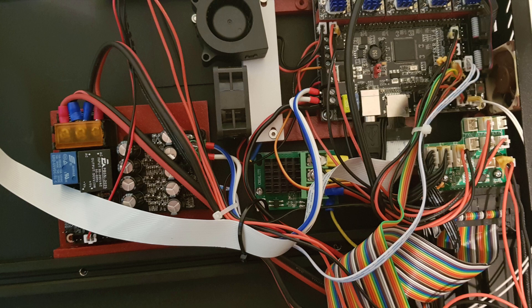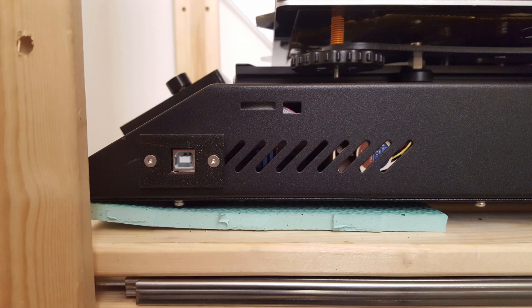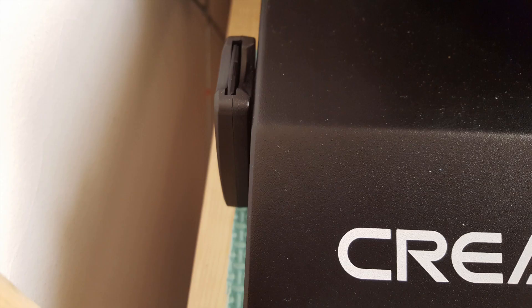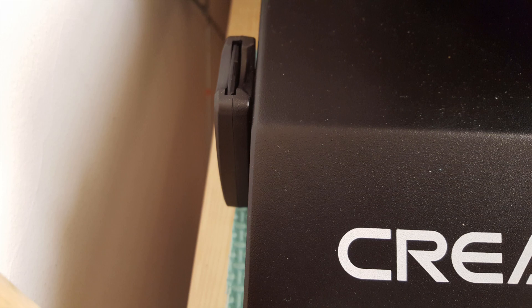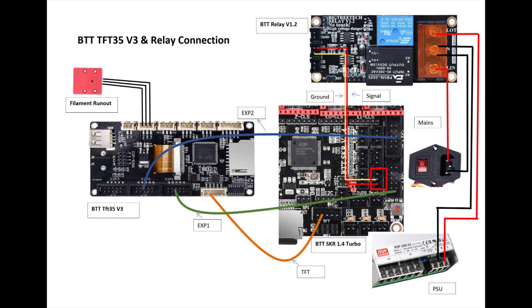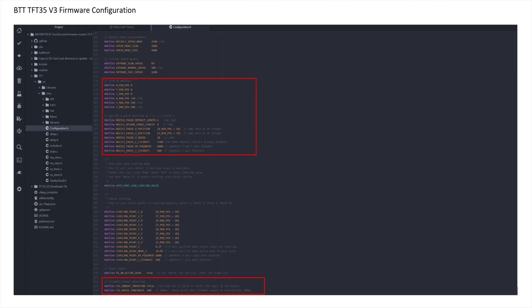And this is what the setup looks like inside the printer. I had to install an extra cooling fan as I live in a hot country. I've also added extension cables to access USB and SD socket on the SKR board. The connectivity of the filament run-out sensor and the BigTreeTek relay looks something like this. And these are all the hardware changes that I made. Now I'll show you the firmware changes.